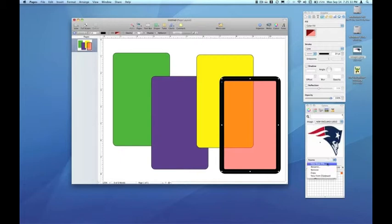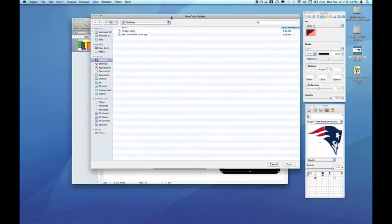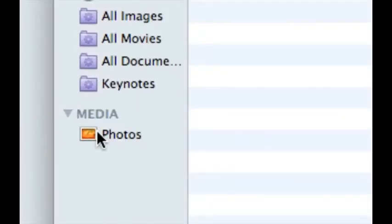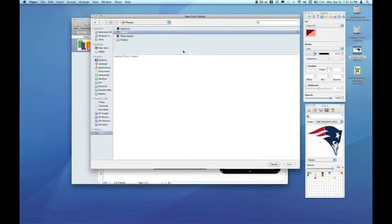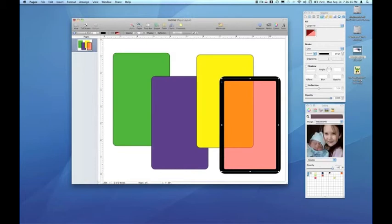We can also use the New from File option, which will bring up the OS X chooser. One thing to note here is in the lower left corner under Media, I have the option to click on Photos, which will now bring up my iPhoto library. From my iPhoto library, I can take any photo and click Open, and that image will now appear as a source for any color I want to choose in my document.